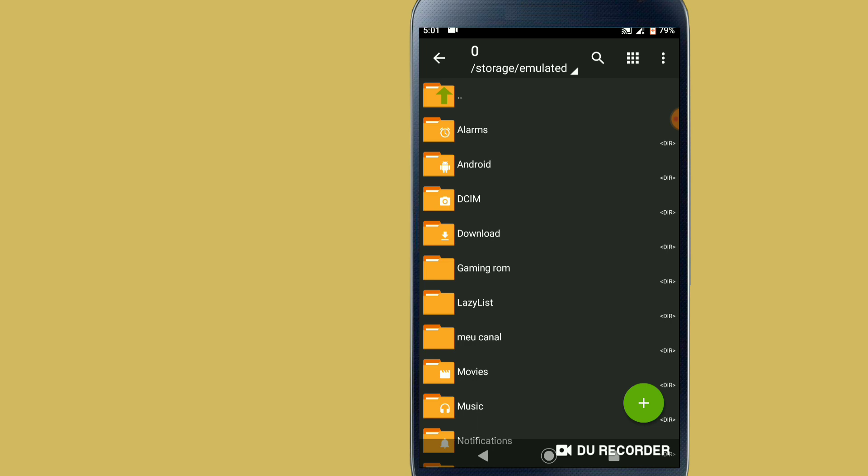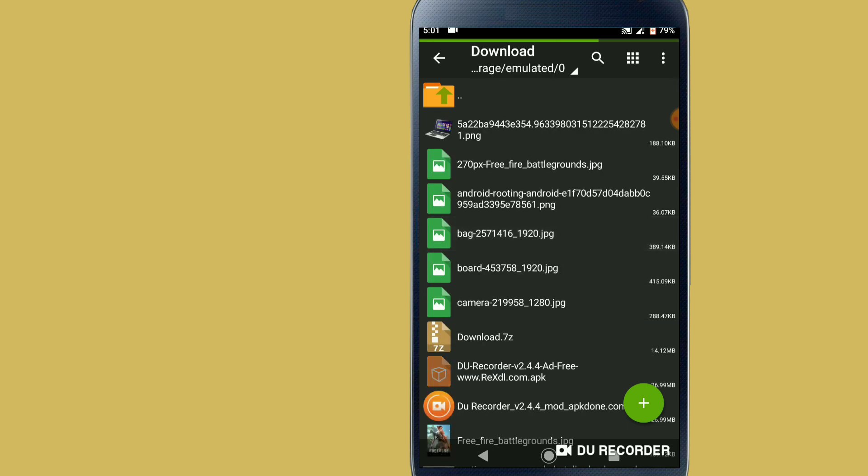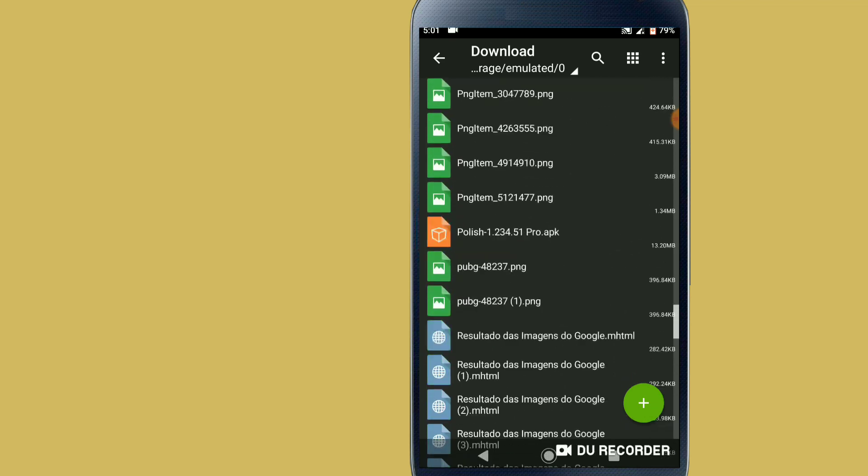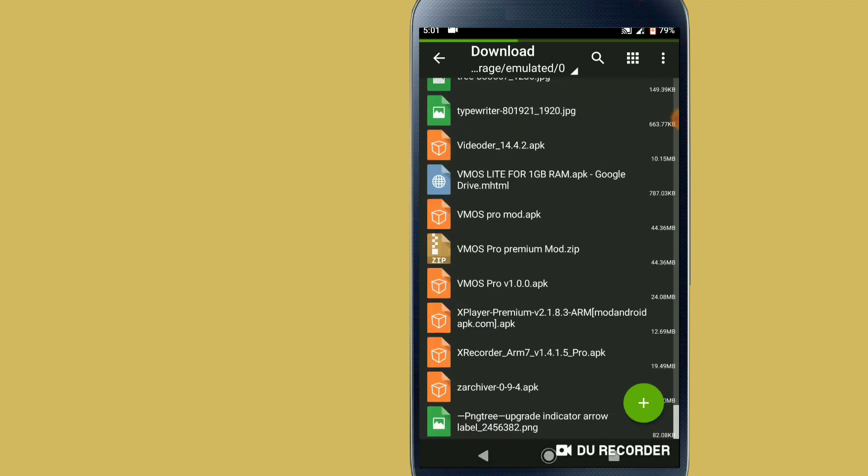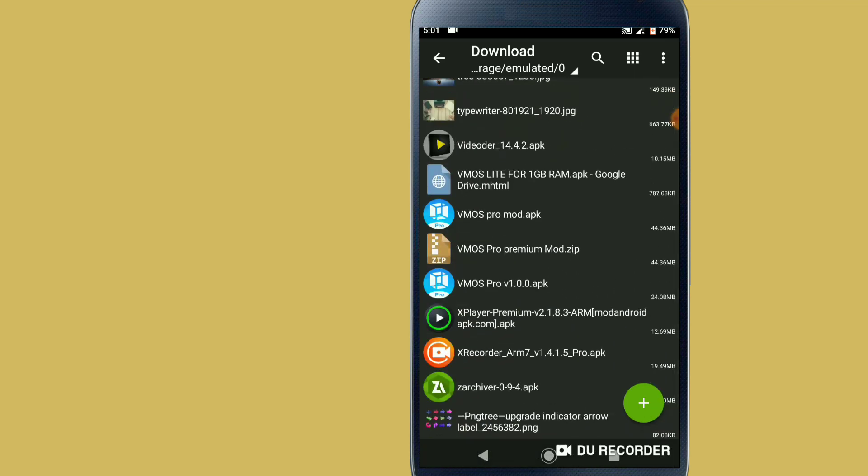Let's go to the folder that we downloaded the VMOS Pro. Let's click on it. I downloaded it here and I will install the VMOS Pro application first.